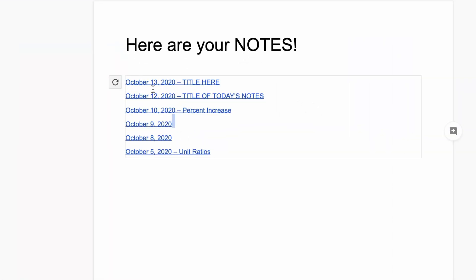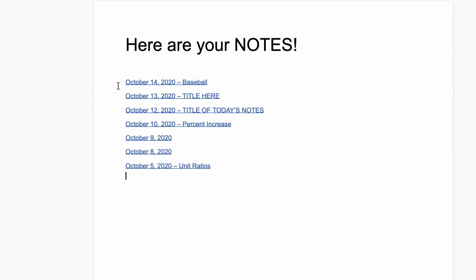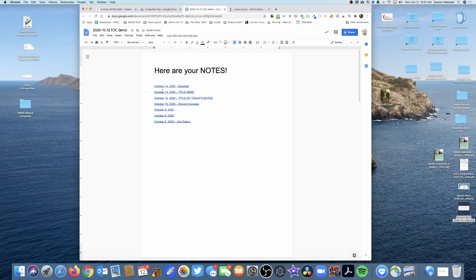You'll notice when I go up here my table of contents doesn't automatically update. What I need to do is click into the table of contents, click the refresh button, and now my link is there. What's kind of cool is I can click on any of these and it becomes a hyperlink down to the direct date.